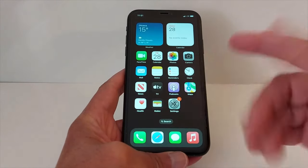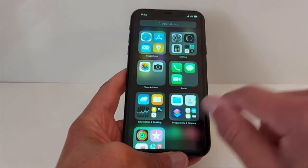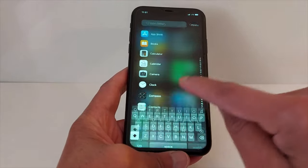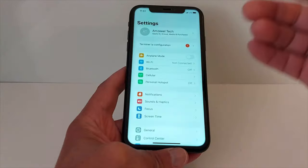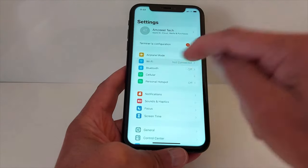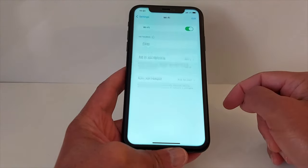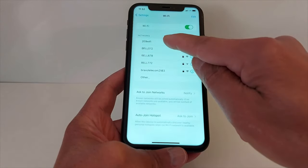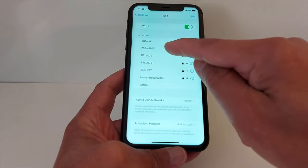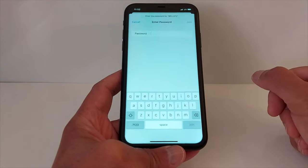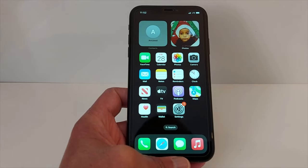As you can see, I still have my apps — nothing has been deleted from my iPhone except for the Wi-Fi passwords. Select your Wi-Fi network and enter your password to reconnect.